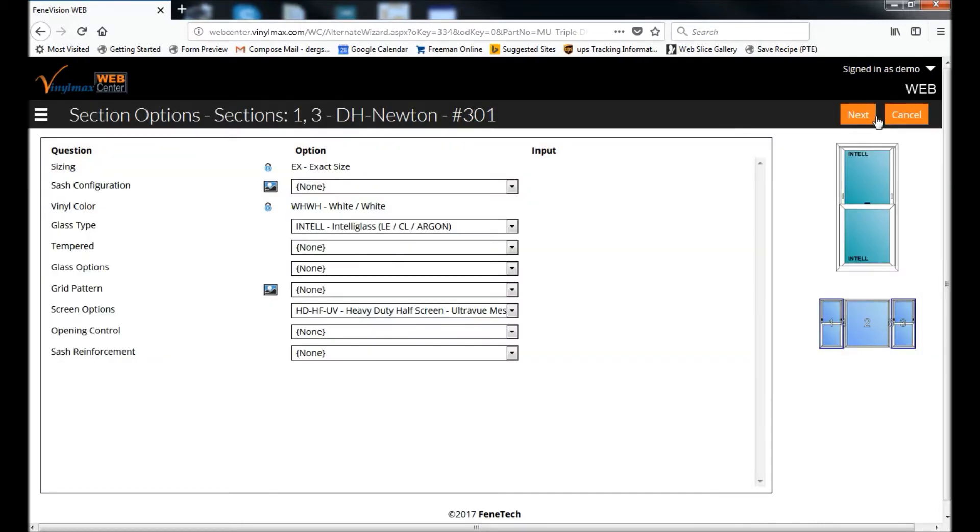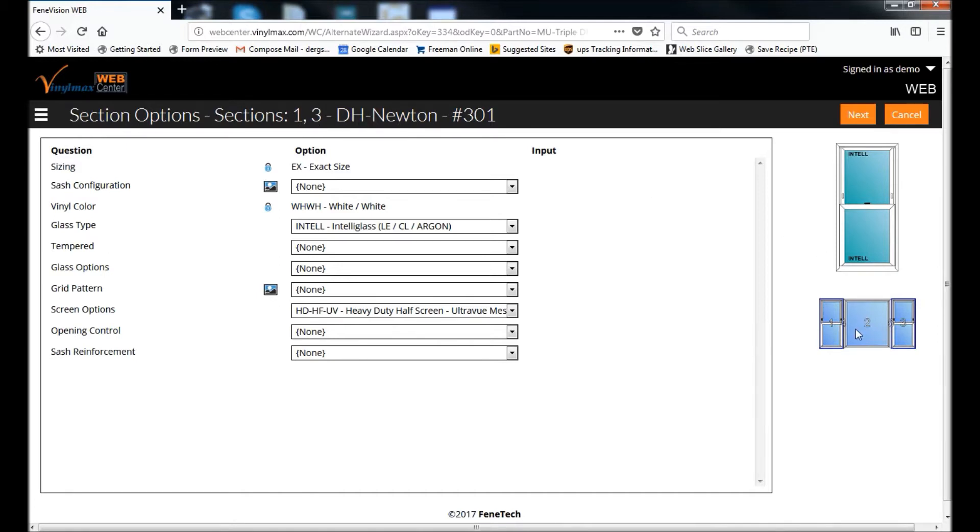Now we get into the individual units on this mold unit, and you can see here at the top, it tells you that the section options are for sections one and three, and what part those are, which are double-hungs Newton. If you look over here on the right-hand side, you'll see a diagram of your complete opening with the various sections numbered.